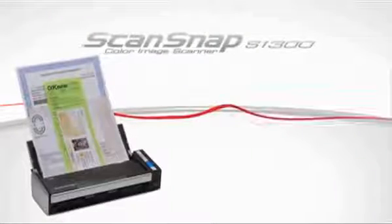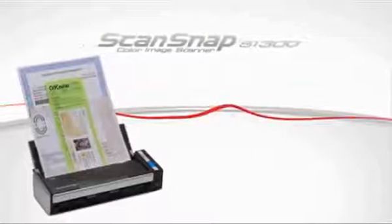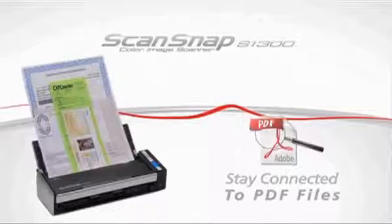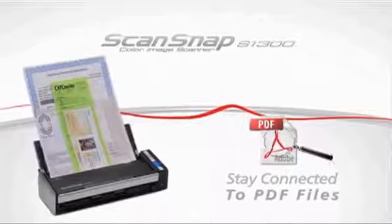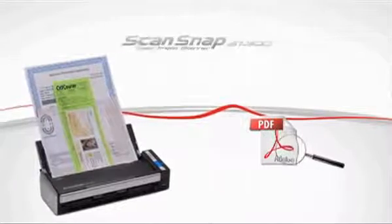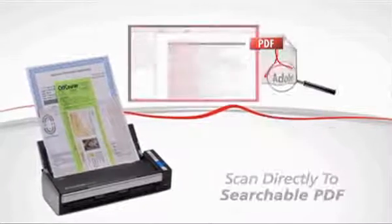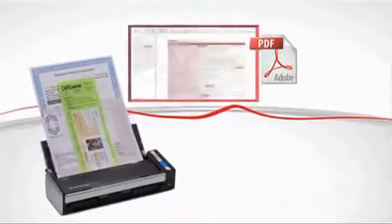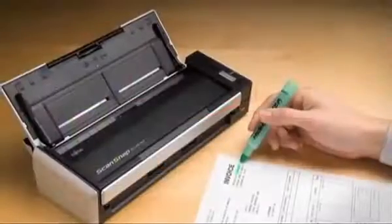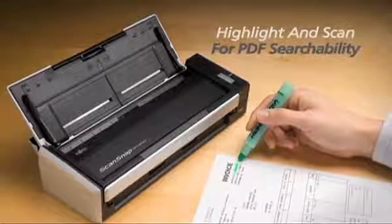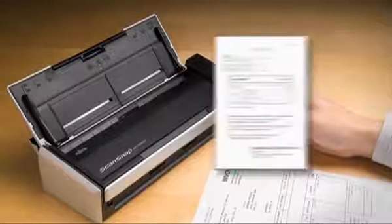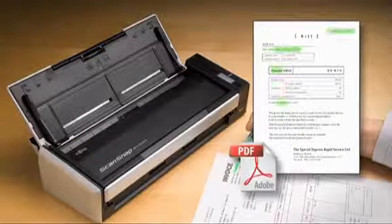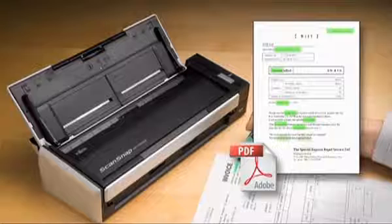ScanSnap makes it even easier to stay connected with your scanned PDF files. Users can scan directly to searchable PDF, or use a standard highlighter pen on a black-and-white document to have ScanSnap automatically add searchable keywords directly to the PDF.